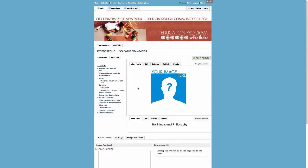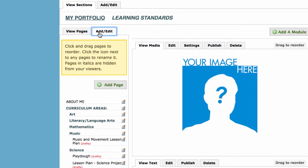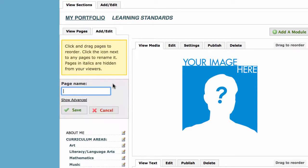If you do not have a page yet for your assignment, create one by clicking on the Add Edit tab in the left column. Click on Add Page, type in the name of your assignment, and click Save.